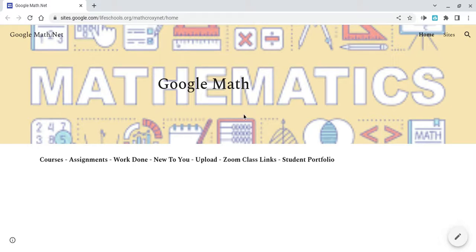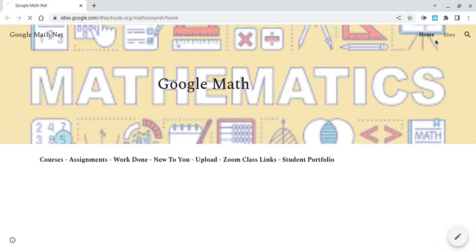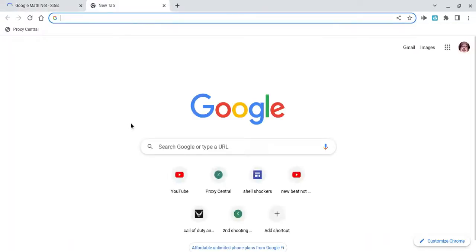this is actually a little bit different. And the reason why is because I've created a fake Google Math site. So it's called GoogleMath.net. And it's probably not going to be the first thing you'll find if you search up Google Math.